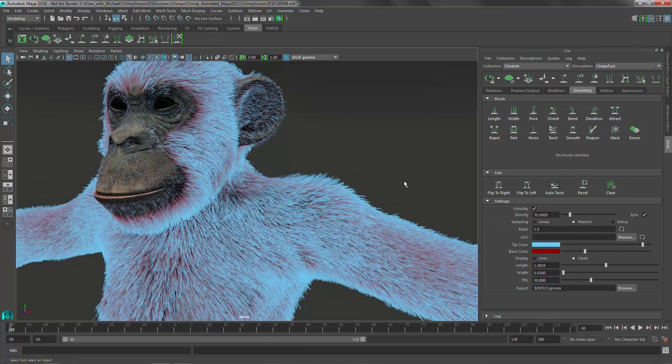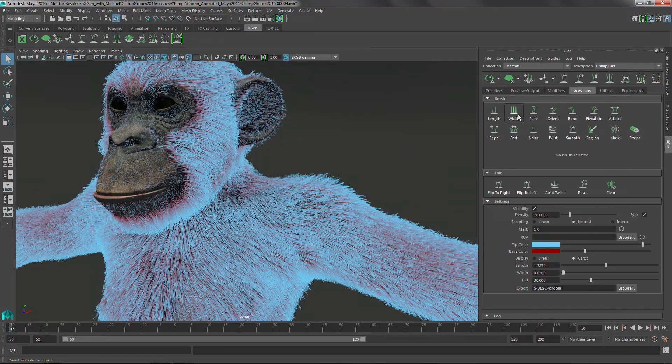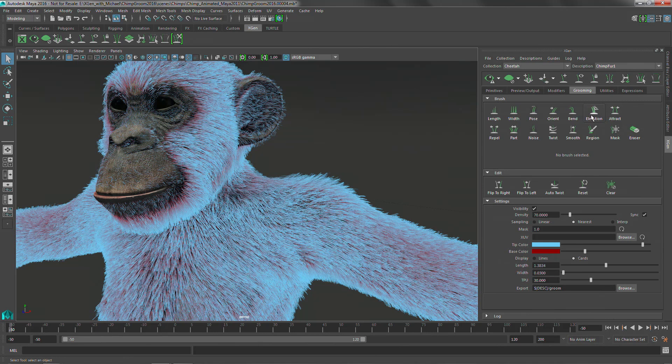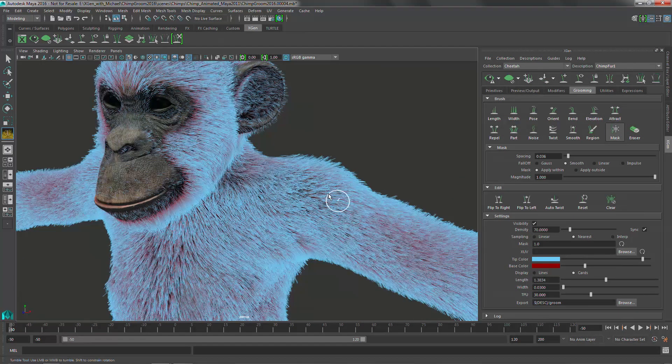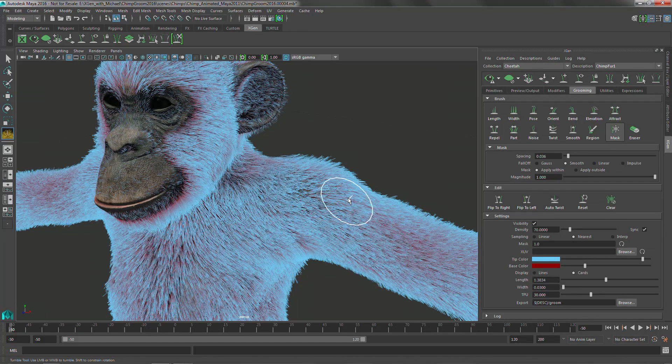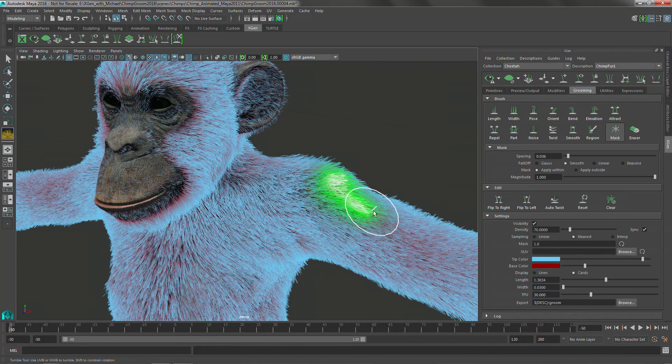So let's talk about a couple of the brushes because some of these I actually really like. Things like length, breath, pretty straightforward, but the elevation brush really cool. And the masking brushes actually have a lot of cool functionality inside of them.